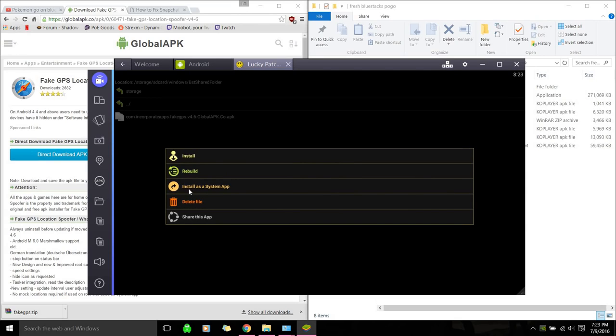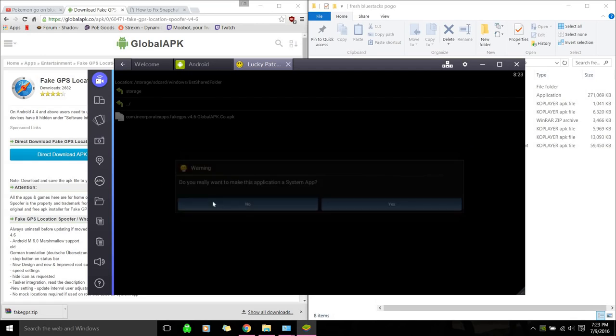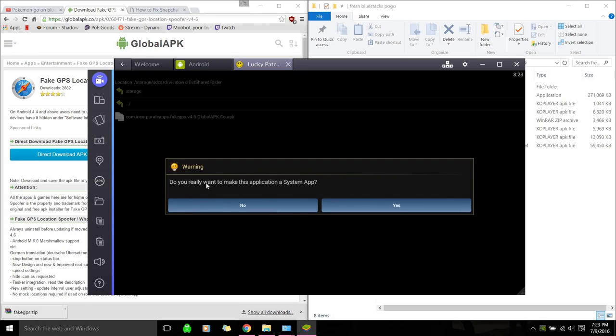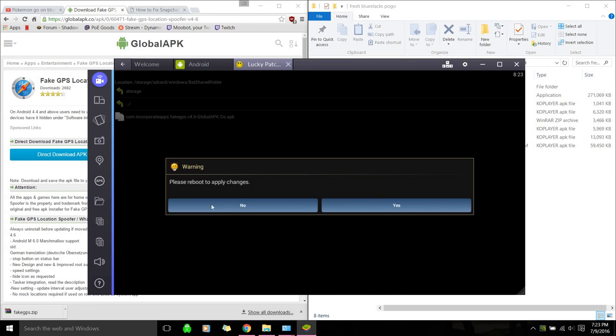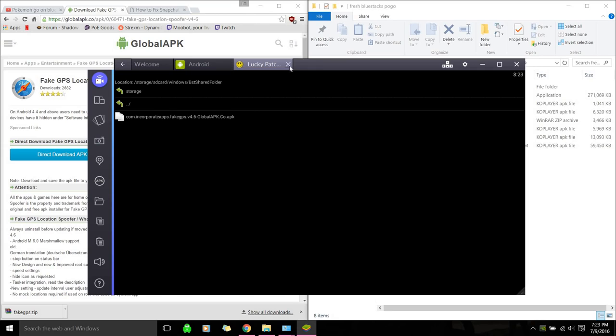Here we go. So we're going to install it as a system app. After you find your fake GPS, just click it. And we're going to install. Make sure you click this one, not install. Install as a system app. Okay. Do you really want to make this application a system app? Yes. Please reboot to apply changes. I'm just going to hit no for now.